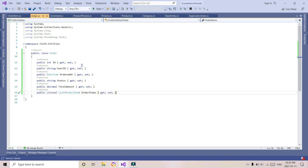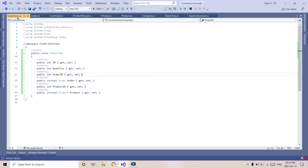Now we go to the Order class. The Order class contains user ID, status, order total amount, and order items. In this video we learned about how to create entities in C#. In the next video we will be learning how to create the data layer or any other layer we will be working on.